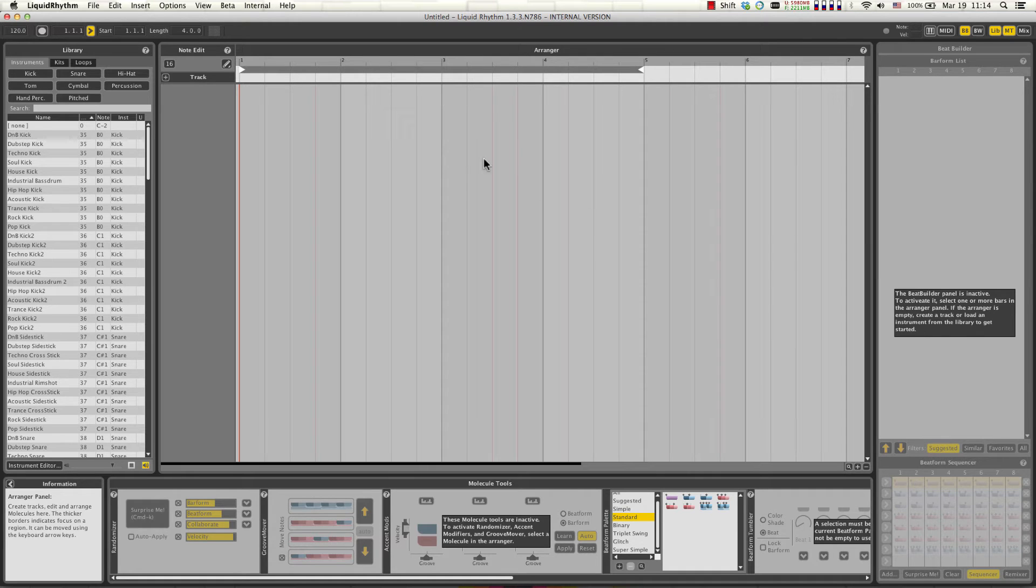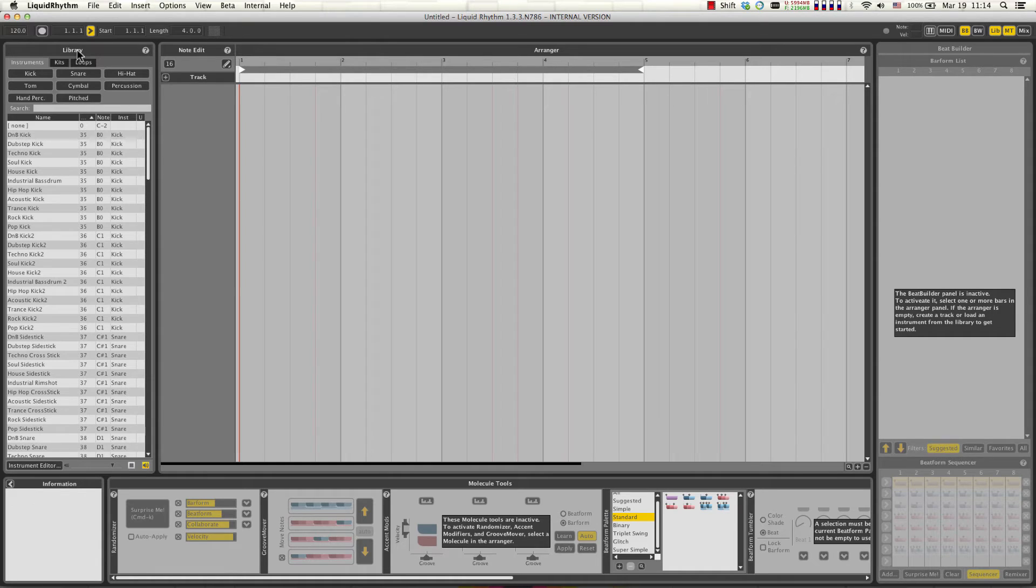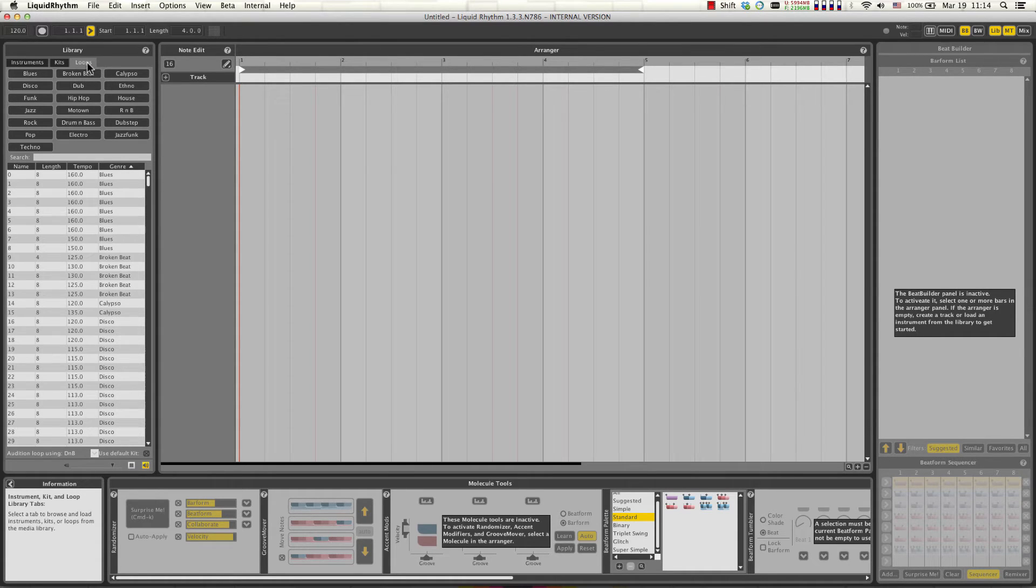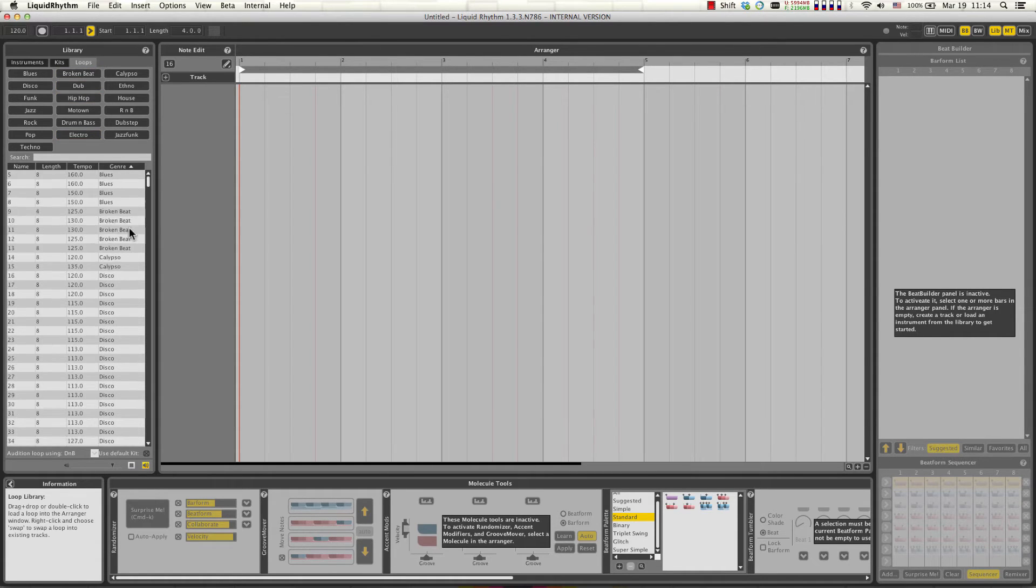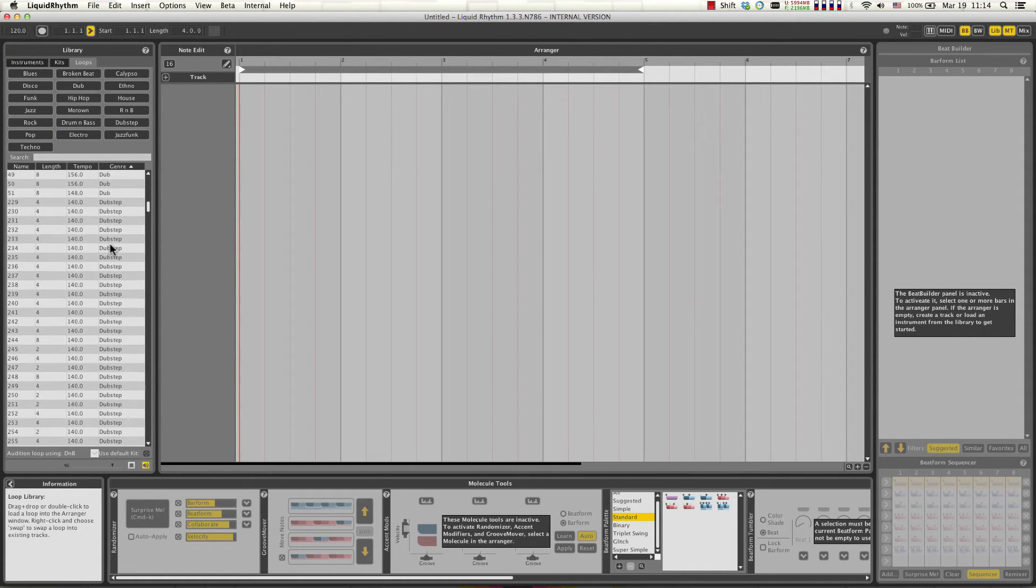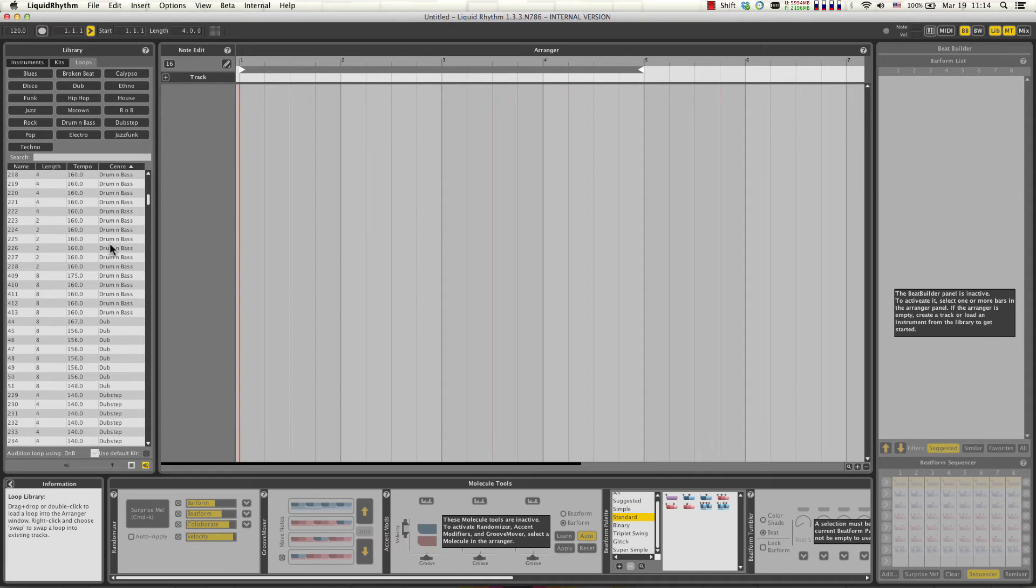The next step would be to load a very quick performance so I'm going to go into the library panel and click the Loops tab and just select any beat here. Drum and bass is always fun.